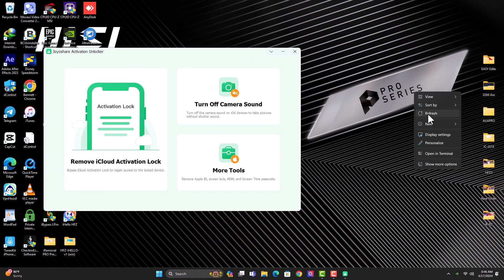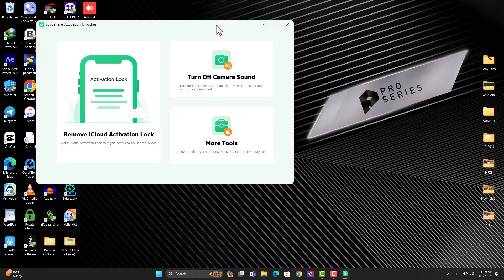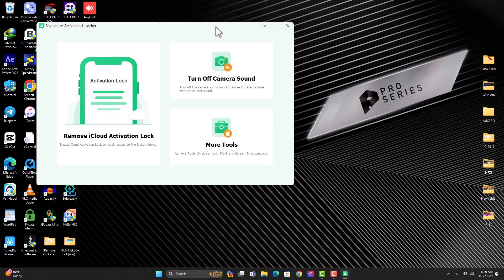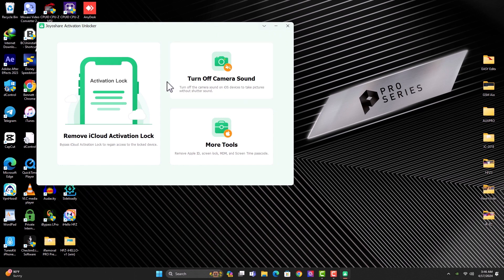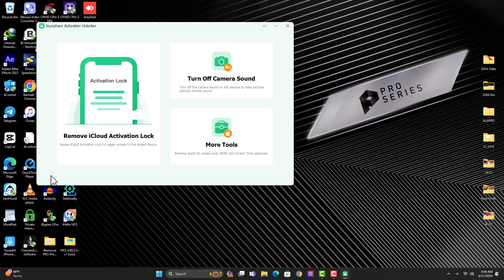The first option we have here is the activation or remove iCloud activation lock, which is what we're here for. But let me explain some of the features. We have the turn off camera sound. If you click on this, it's going to help you to turn off the camera sound for your device. So it's just easy. Just connect your device and click start and follow the instructions.